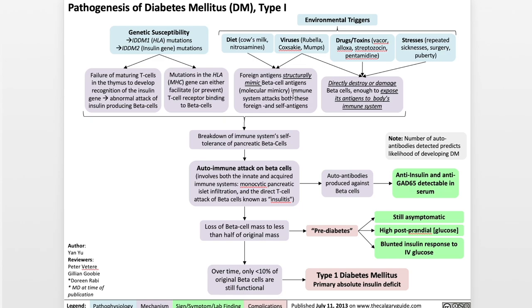In addition, viruses, drugs, and specific types of stress can directly destroy or damage beta cells enough to expose their antigens to the body's immune system.